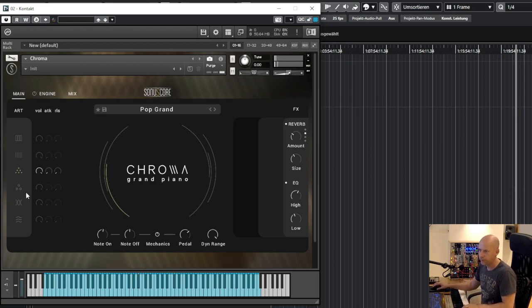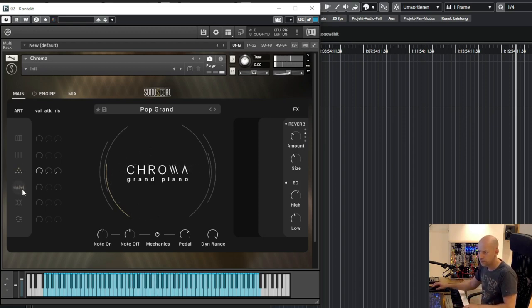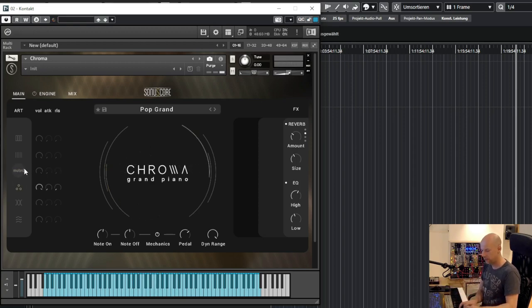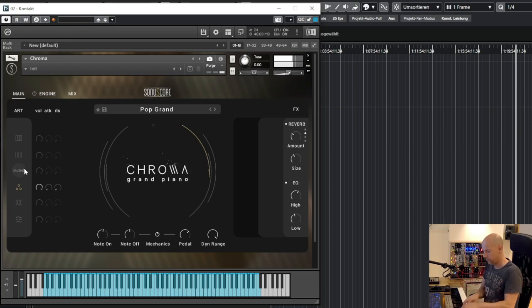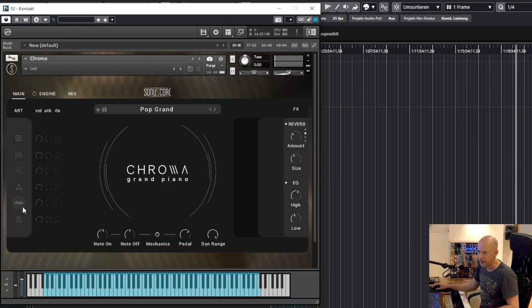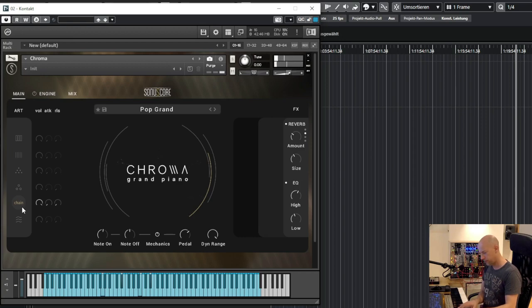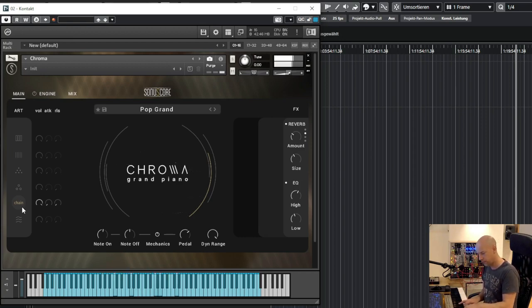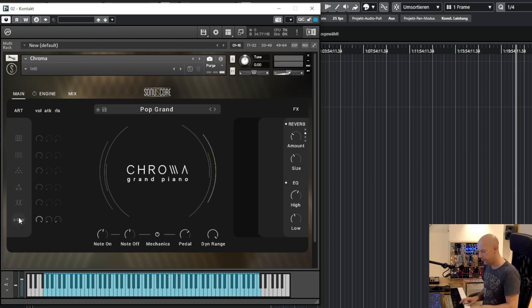No, muted. This was muted. Now we've got the mallets. Next we've got a chain. And the E-bow.